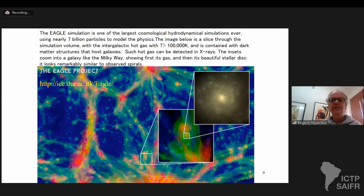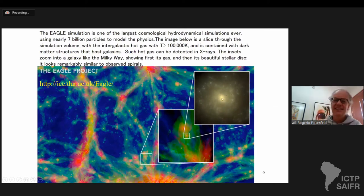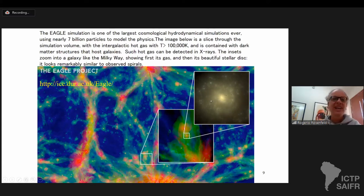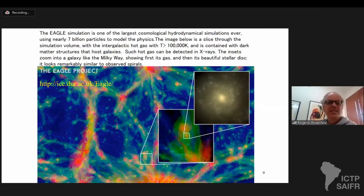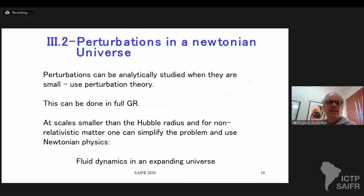This is called the EAGLE simulation, one of the largest simulations so far, which includes baryons. It's amazing because you see things that really look like galaxies. One of the persons responsible for the simulation showed this image to an astronomer and the astronomer thought it was a real galaxy — just to show how sophisticated these simulations have become with advancing computers.